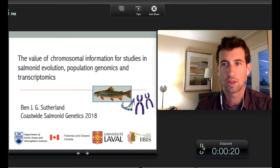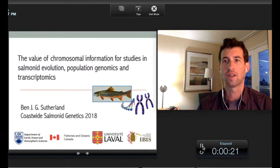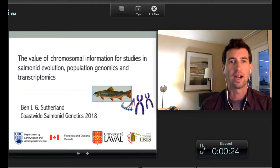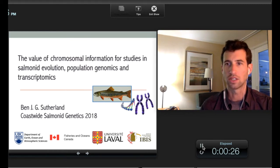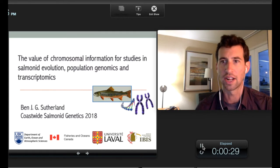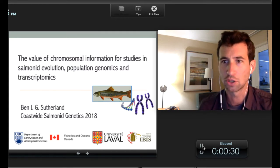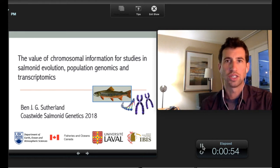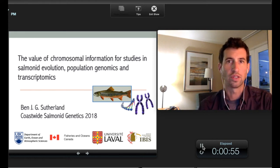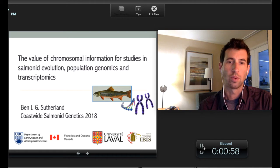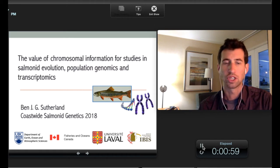This talk is going to be on the value of chromosomal information for studies in Salmonid evolution, population genetics, and transcriptomics. This work was largely done at the University of Laval in Quebec City in Louis Bernachet's lab.